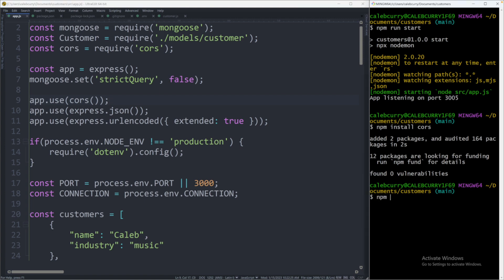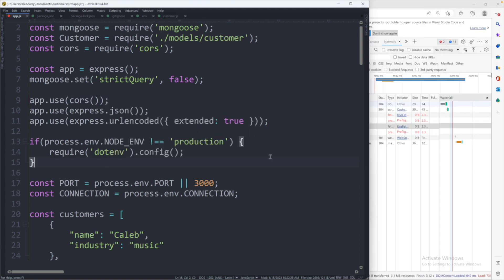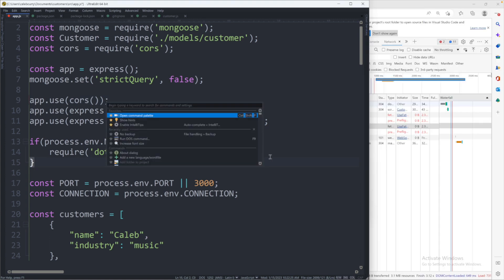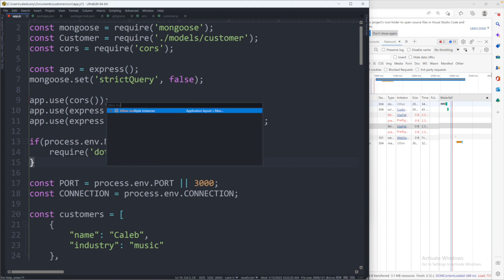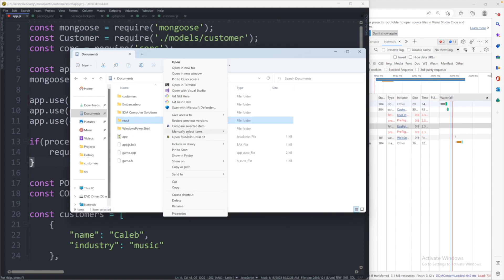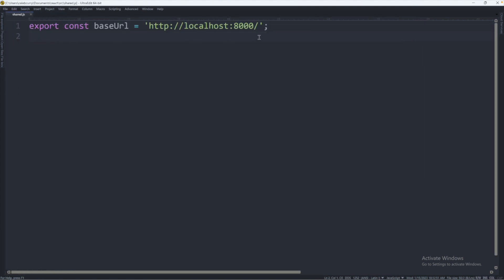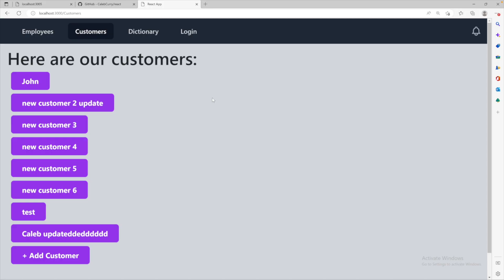Now that we have that set up, we will run our server again with 'npm run start'. You can open another instance of UltraEdit with the command palette — Control+Shift+P — and then allow multiple instances, then open whatever you want inside of UltraEdit. Inside of the source directory where we define our pages, we also have a shared file which is where I decided to put the URL. Currently it's localhost 8000 — we'll just want to set that backend port to 3005, which is what we're actually using. Save that.